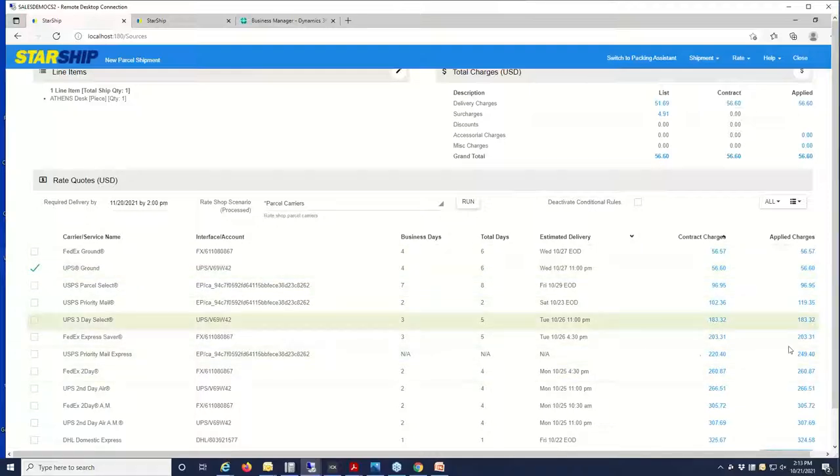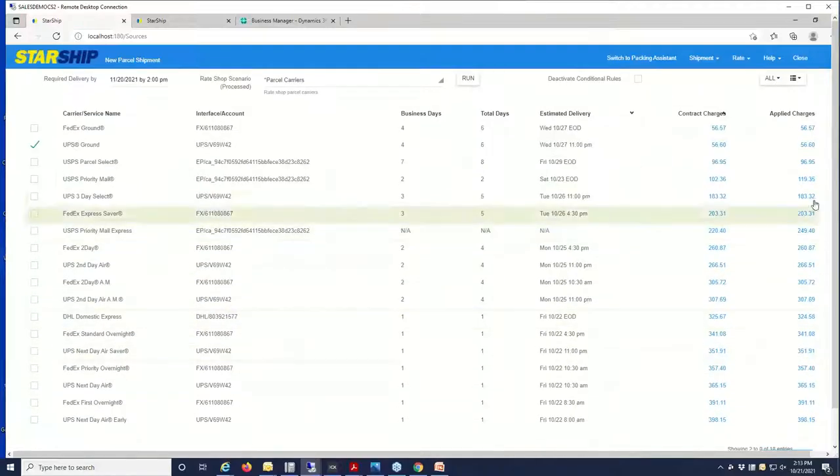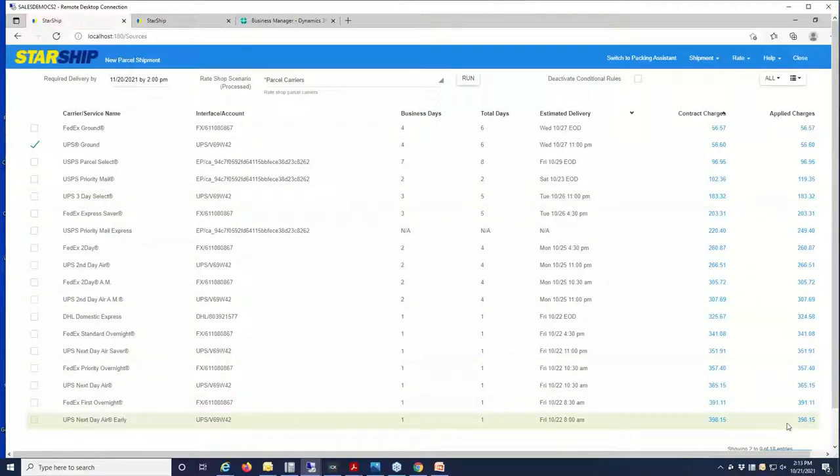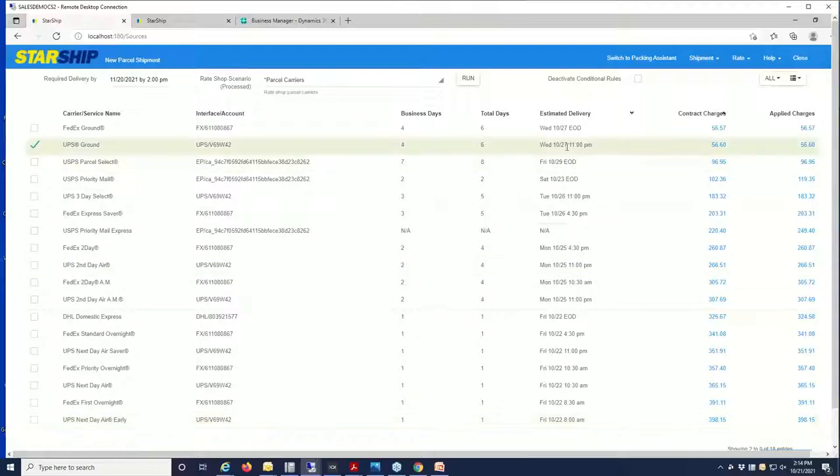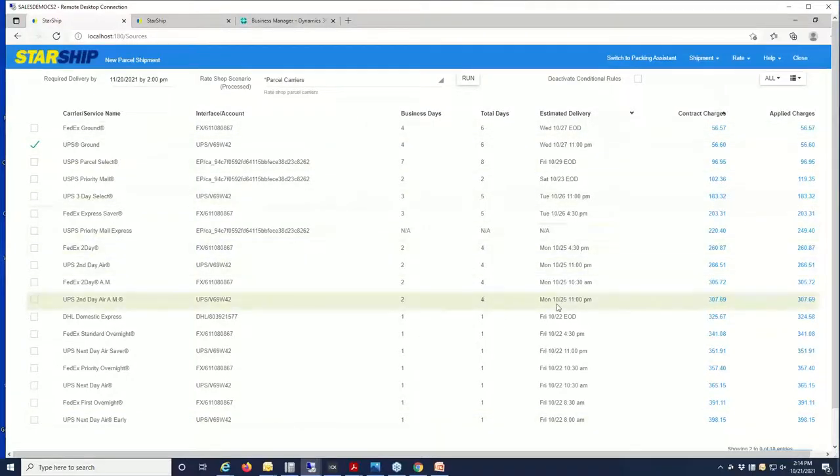We'll go ahead and leave it with UPS, but you can see there's potentially other services that we can get it there by. It'll break these out from the least cost down to the most expensive, as well as the ability to sort on transit time.